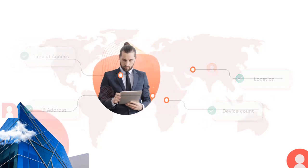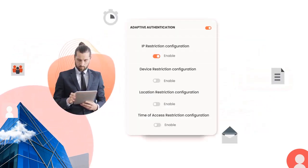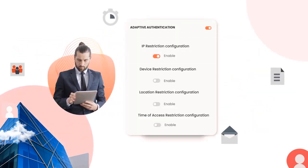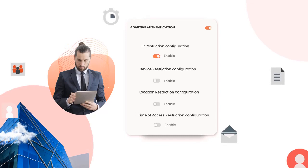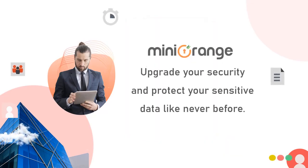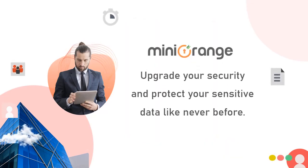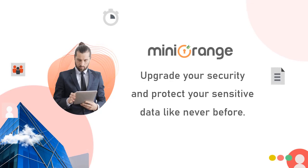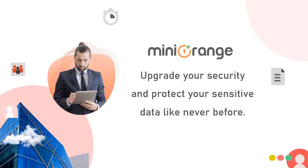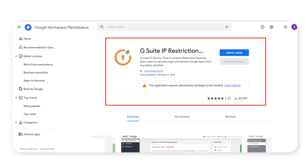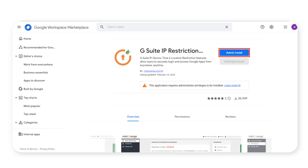If you're using our Google Marketplace listed app, Mini Orange makes it easy to enable adaptive authentication. By following this guide, you can upgrade your security and protect your sensitive data like never before. First, you need to install the Mini Orange integration for G Suite from the G Suite Marketplace. The link for this is given in the description below.